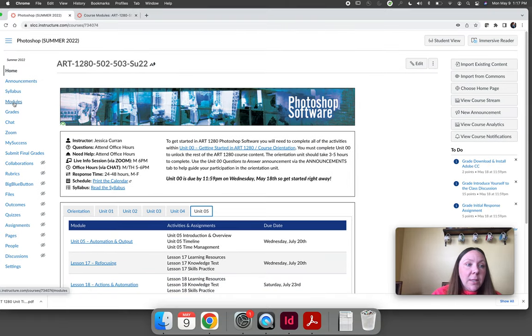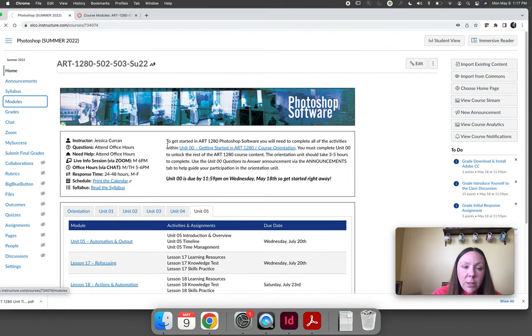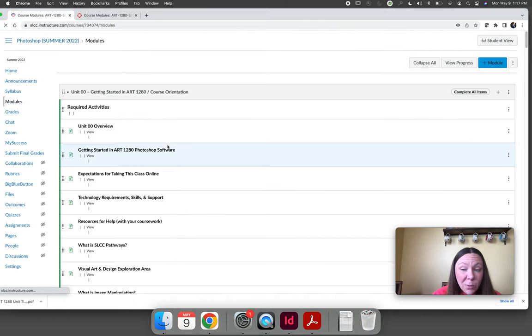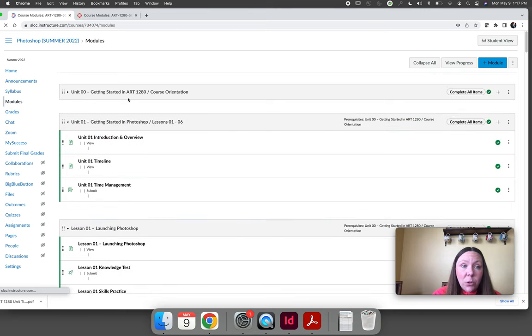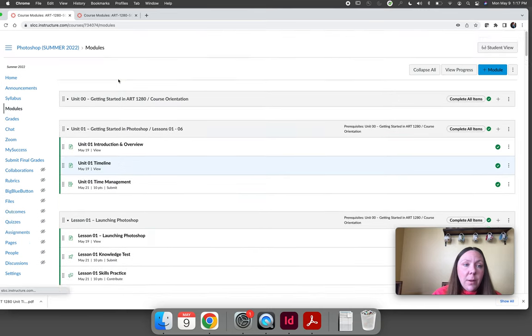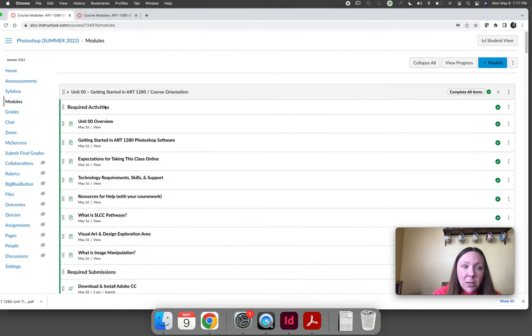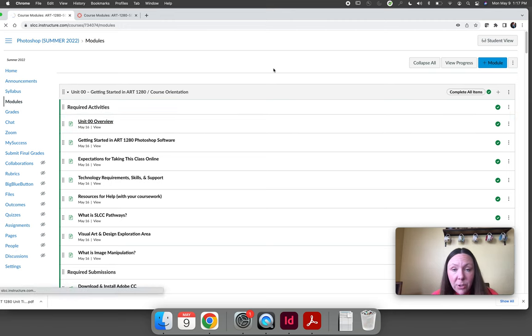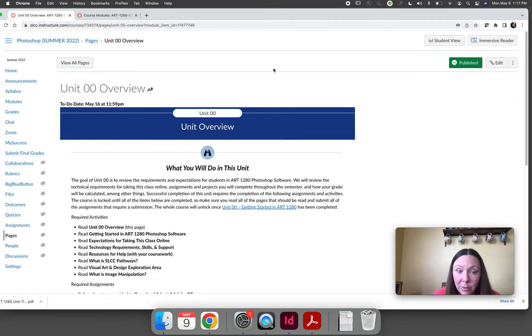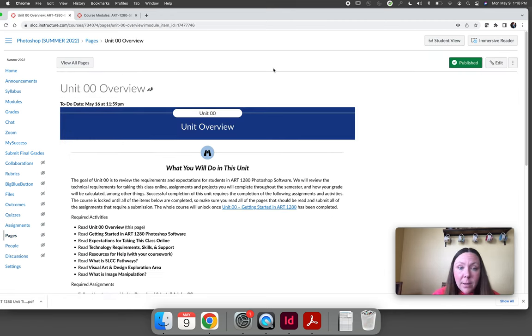Let's walk through the orientation unit together. I'm going to go really fast because I want you to read it yourself. There's tons of information in the orientation unit. I don't expect you to memorize all of it and that's okay.